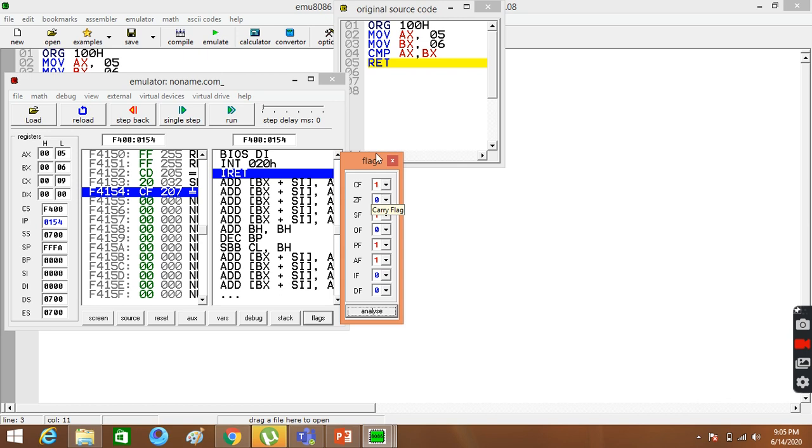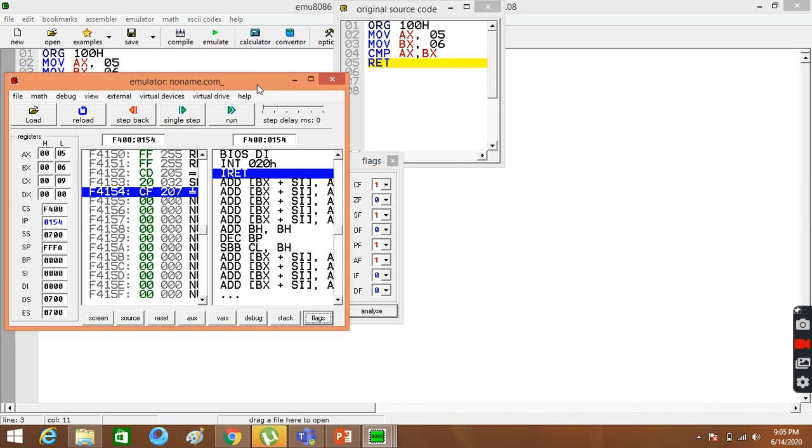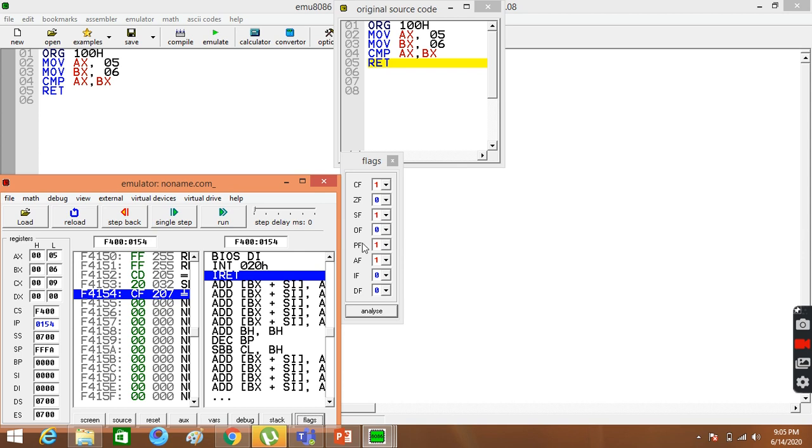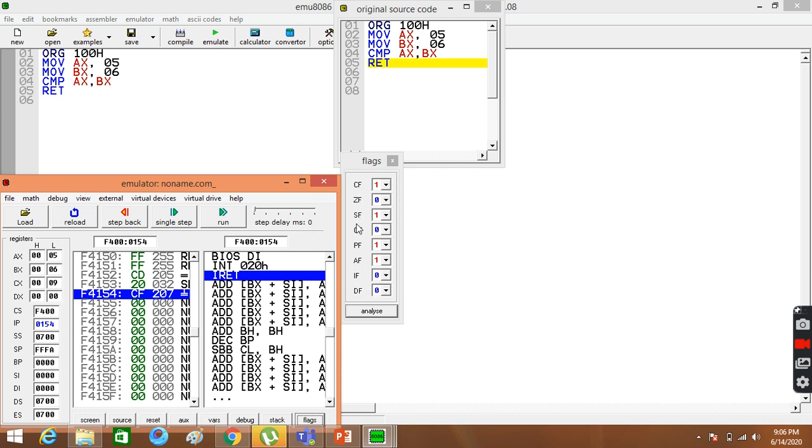Carry flag is active because we have 5 minus 6. Your destination is less than source. The other flags are active. You can also search them. They are easy. They are not difficult. The other flags are different. To compare command, carry flag and zero flag.